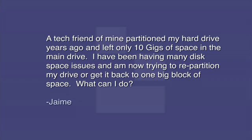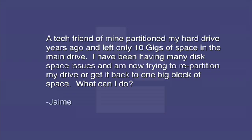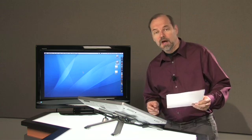a tech friend of mine partitioned my drive years ago and left only 10 gigs of space in the main drive. I have been having many disk space issues and I'm now trying to repartition my drive or get it back with one big block of space. What can I do?